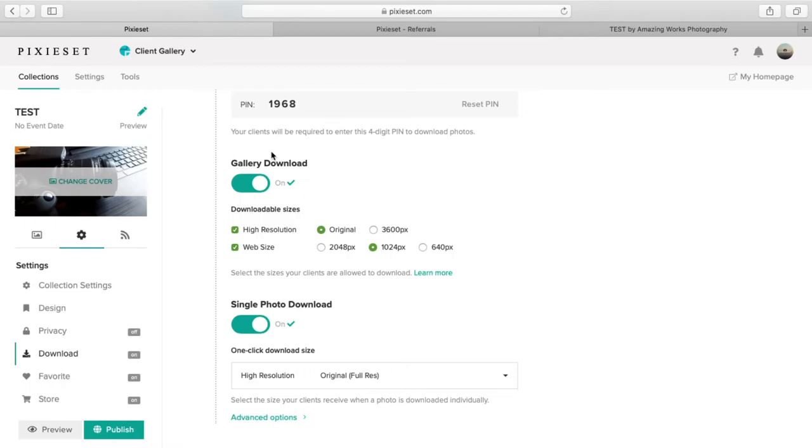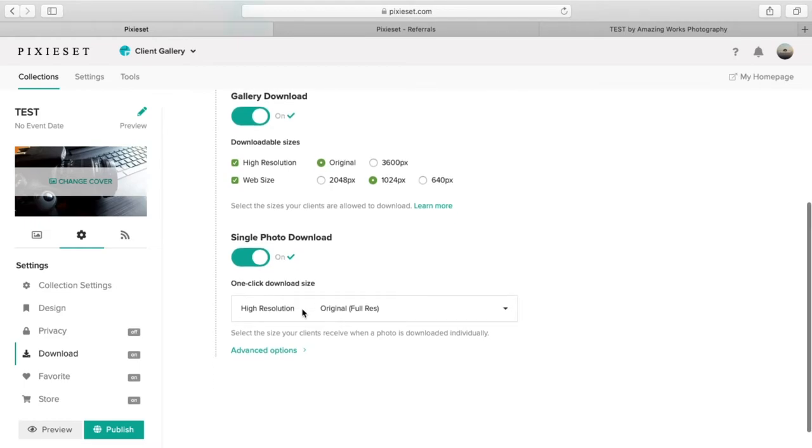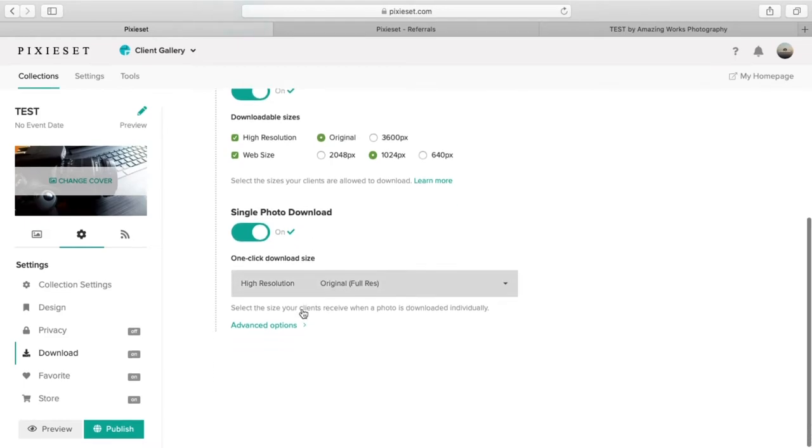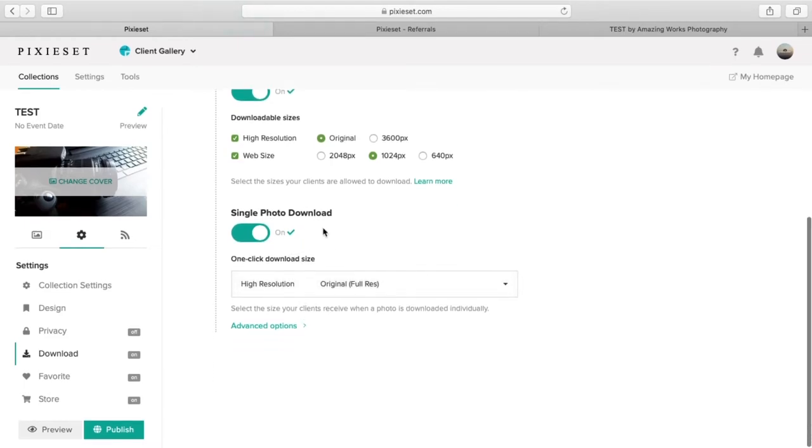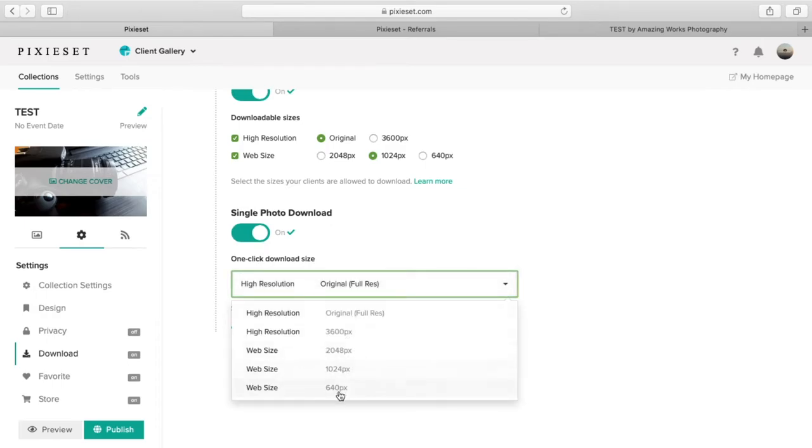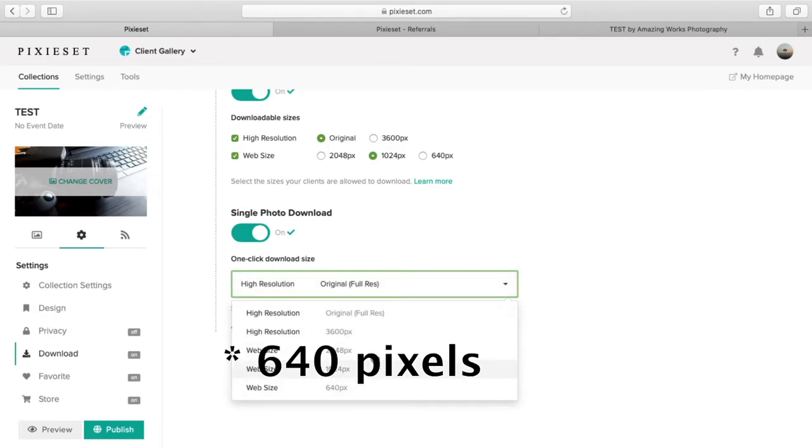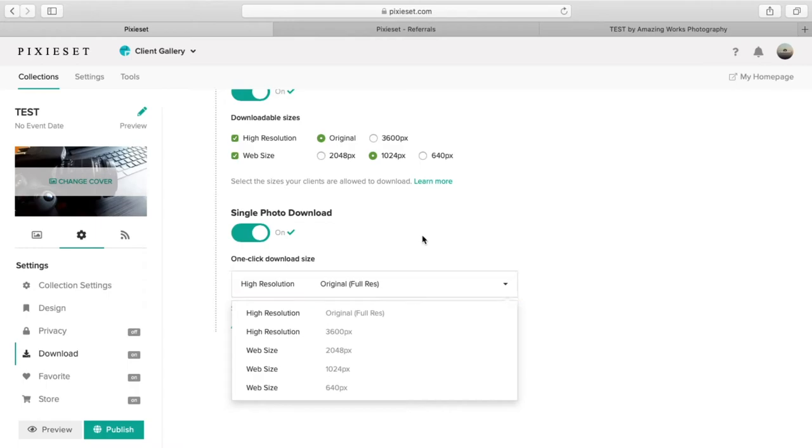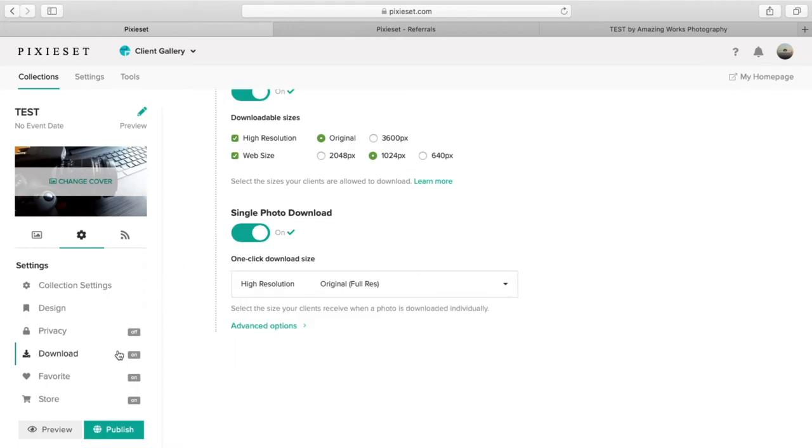Gallery download. This is an option where you can modify the different sizes of the photos when they download them. And you also have a single photo download. You can modify that all the way down to 64 pixels. So that is pretty nice there.